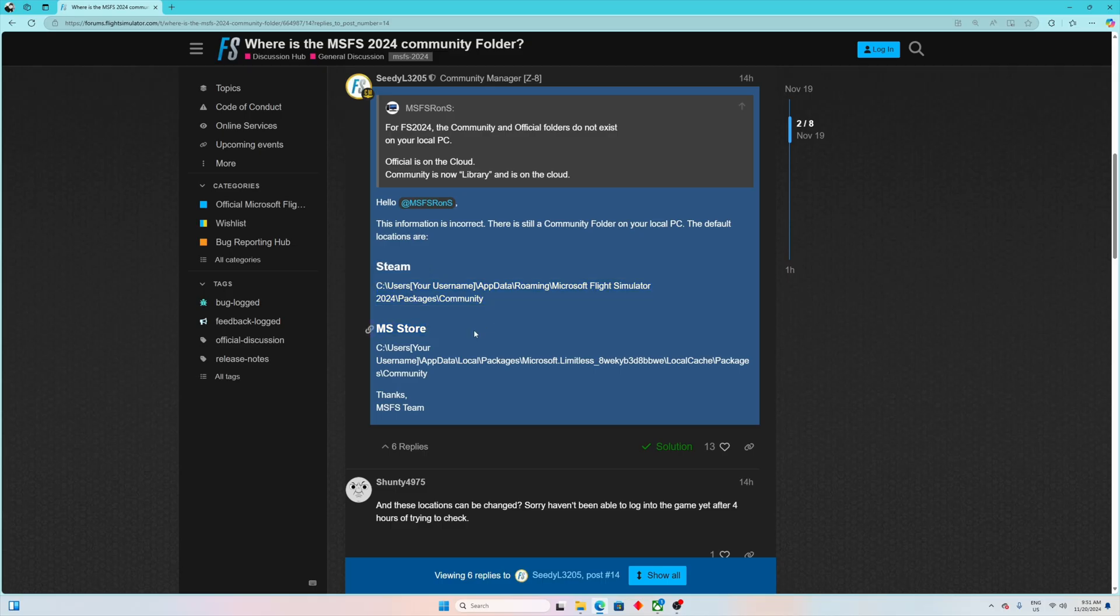And if you have your MSFS via Xbox Game Pass via Store, this would be the location.